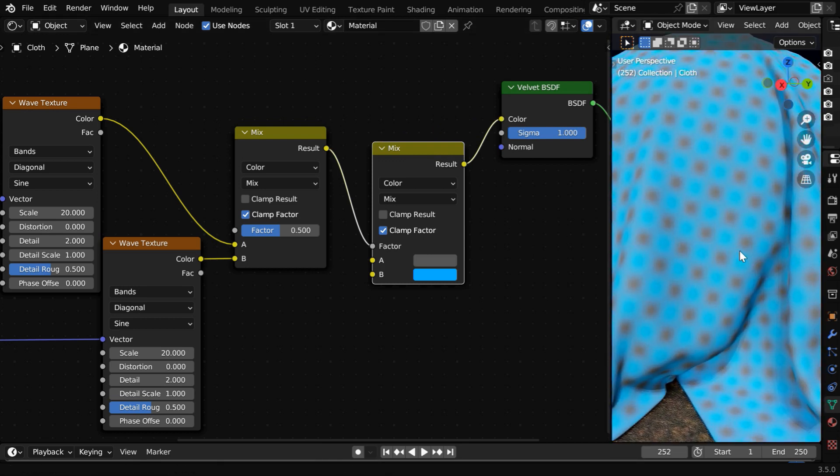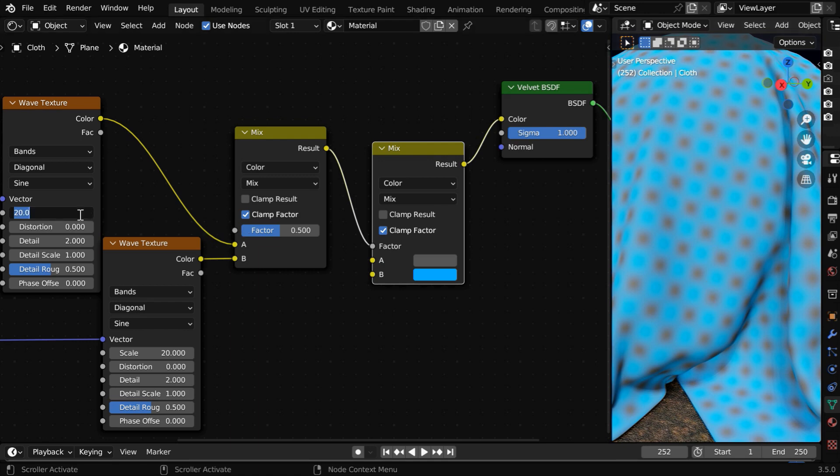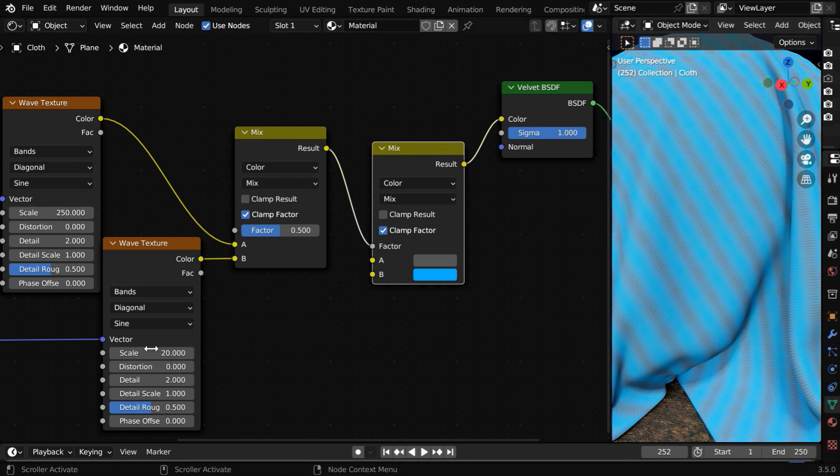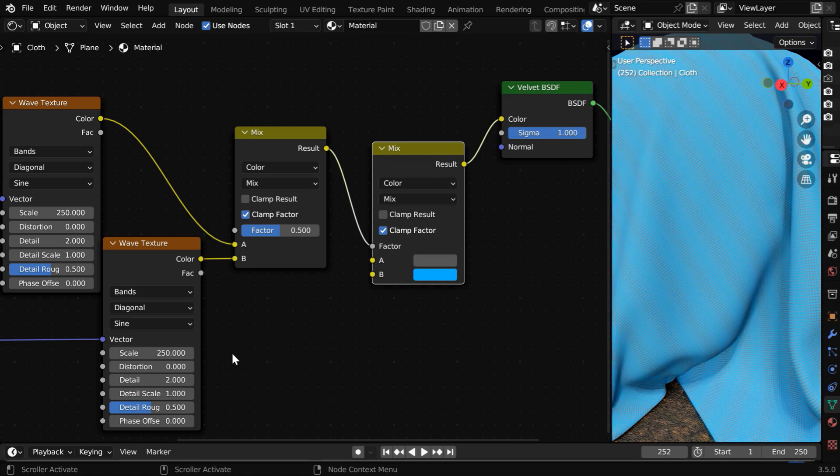But for an actual fabric, we need a much more dense pattern than just this. So let's increase this scale factor to 250 for both the wave texture nodes.